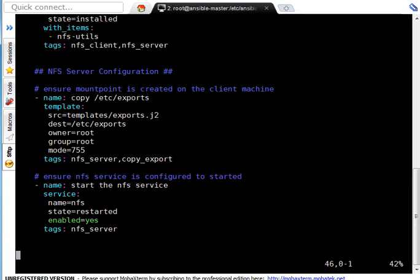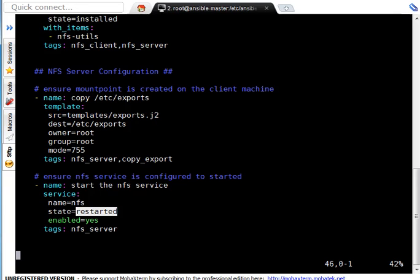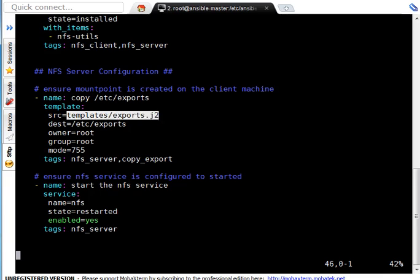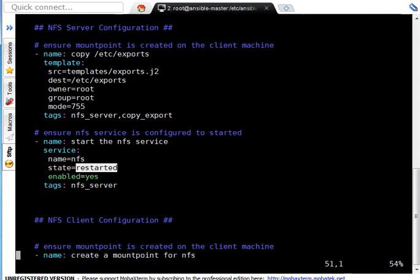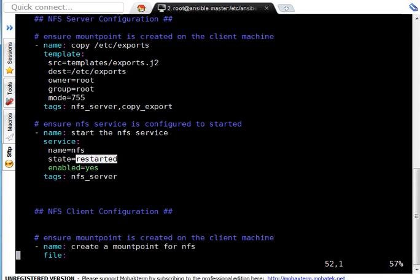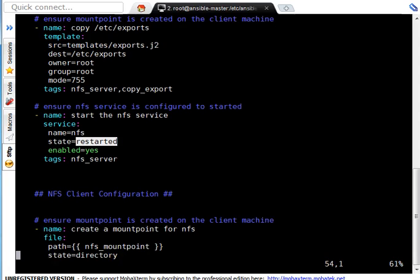Next task, I am ensuring my NFS service is started. So, I am using service module, name is equal to NFS, state is equal to restarted. You may be thinking why I have used it restarted, not started. Reason behind, let's say NFS service is already running and you deploy new /etc/exports file by template module. To re-read the configuration or the new file systems name inside your file, we have to restart our NFS service. That's the reason I am choosing restarted here. Enable yes means this service will be enabled so it can automatically start it on server boot.